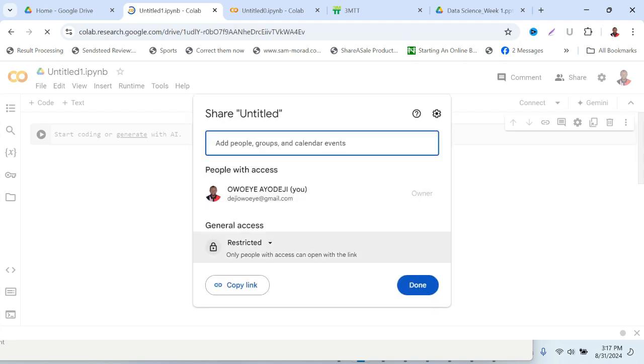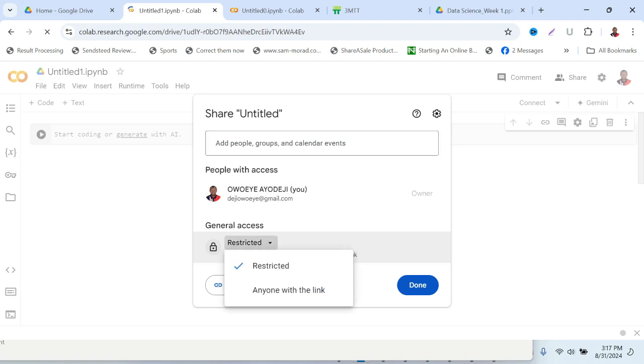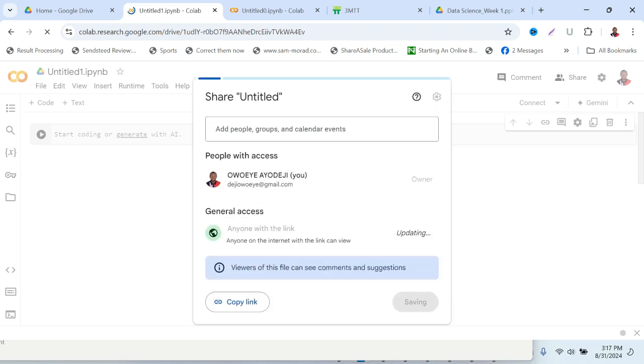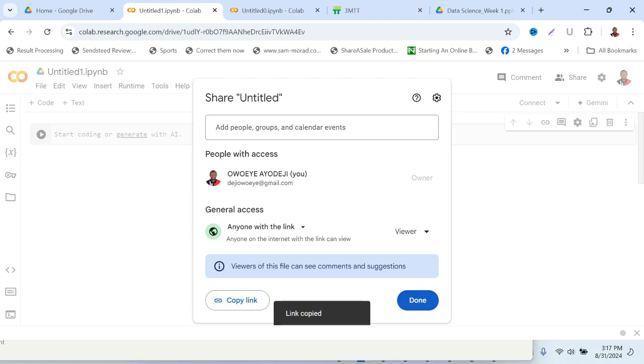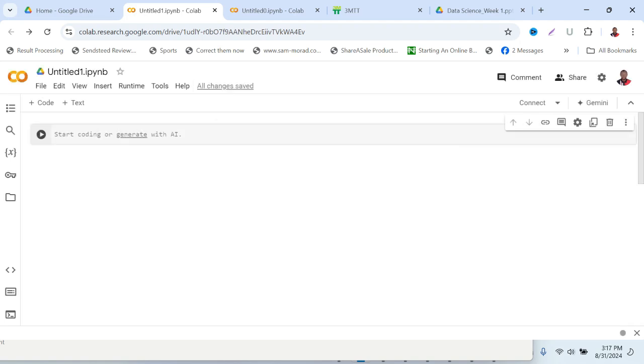After you share your link, all you need to do is come down here to 'anyone with the link.' I would give viewer access to this file so they can see your comments, then click Done. Copy your link. I've copied the link here, then click Done.